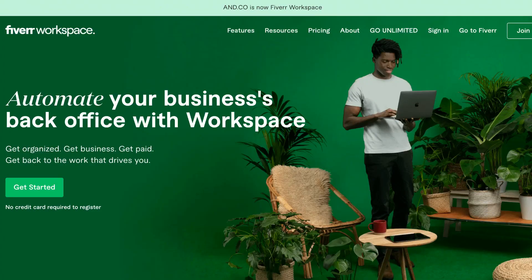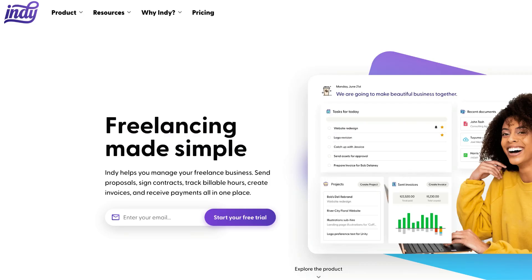This week we're talking about freelance platforms again. If you're already familiar with my channel, you've probably seen me do a full tutorial on AndCo, which is now Fiverr Workplace, and Indie, which up until this point in time has been my favorite freelance platform.